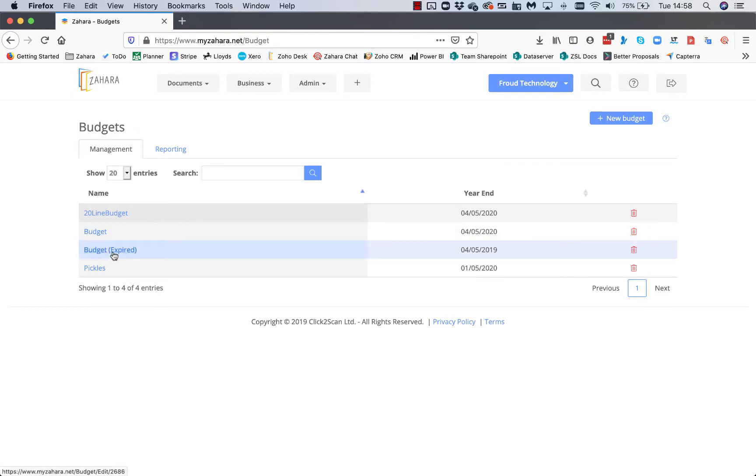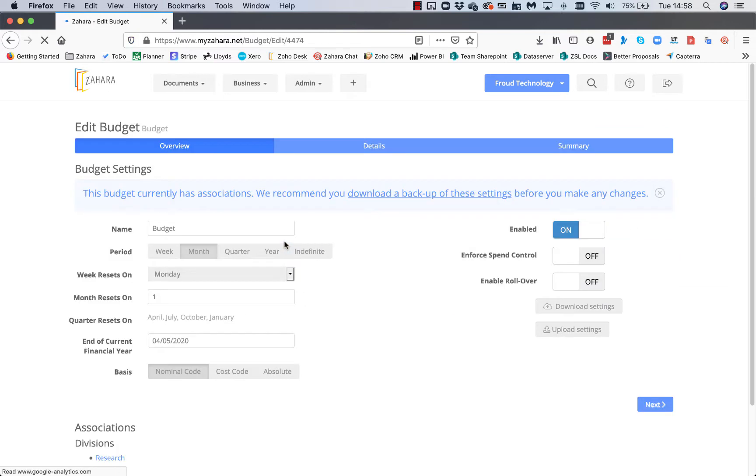If a budget has expired, it will show it's expired - it just means it's run past the expiry date. If I go into the budget called Budget, this is a monthly budget.